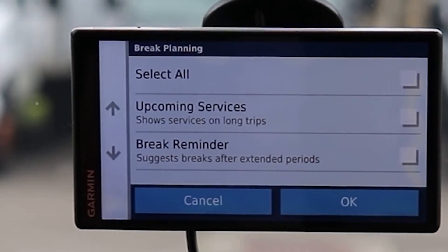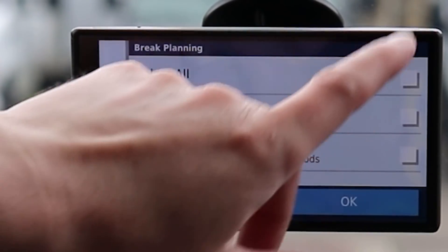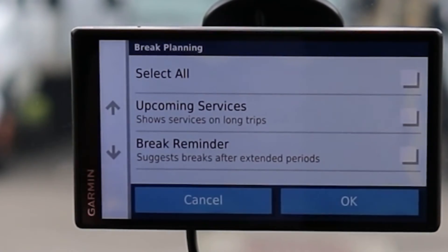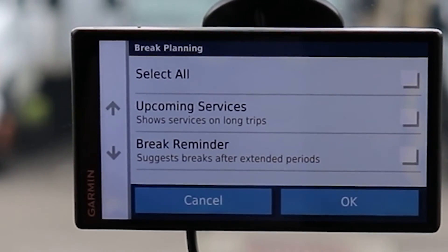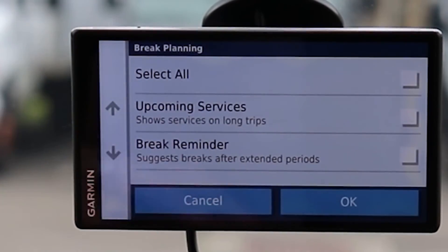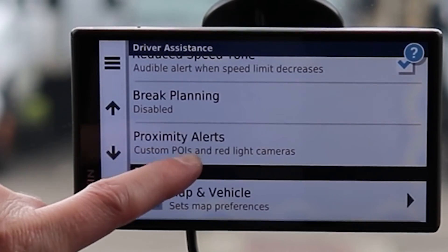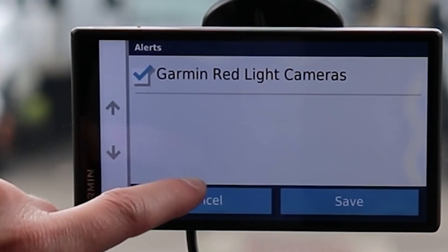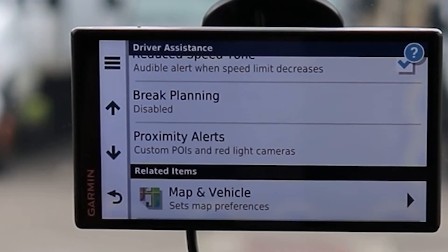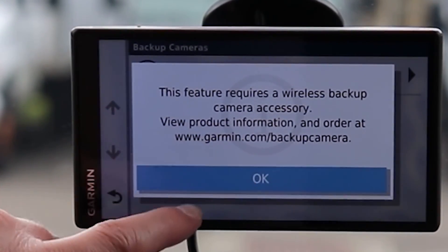Brake Planning is a feature some people may like. Upcoming Services shows services on a long trip — it pops up on the side showing places to eat and things along your route, but it appears every time you navigate and you have to swipe it away. The brake reminder pops up about every two hours of continuous driving. Proximity Alerts have audio options: single tone, continuous, and off. Alert types include Garmin red light cameras and wireless cameras if you have access to those.